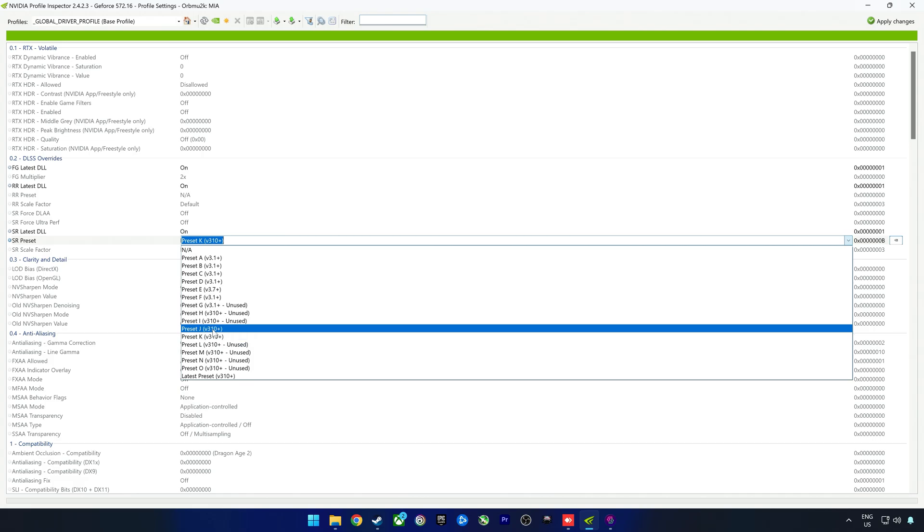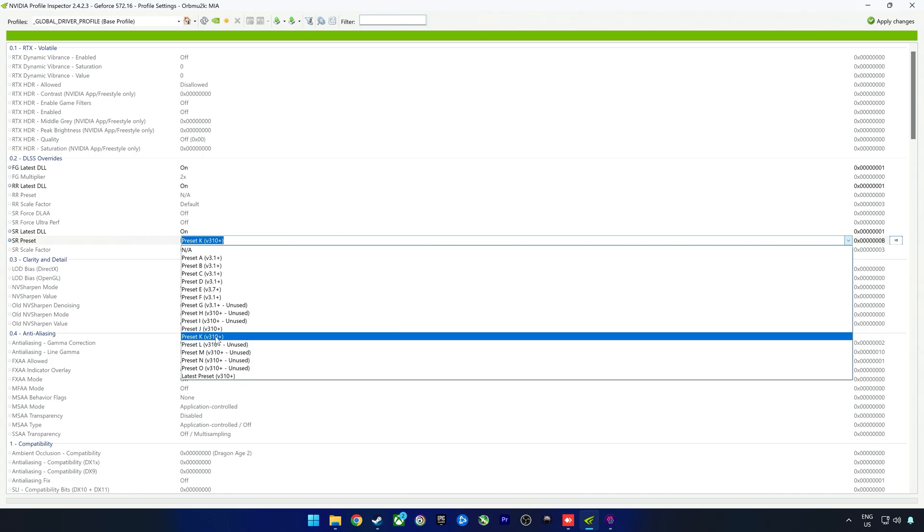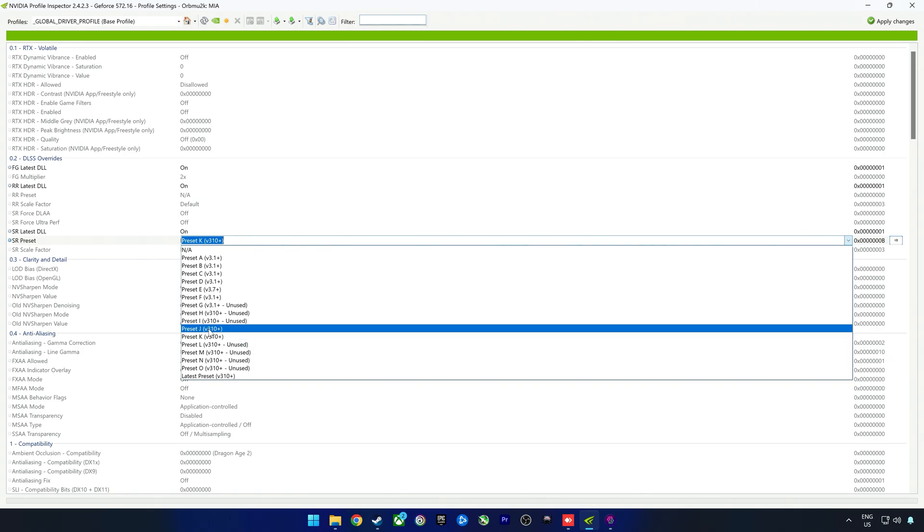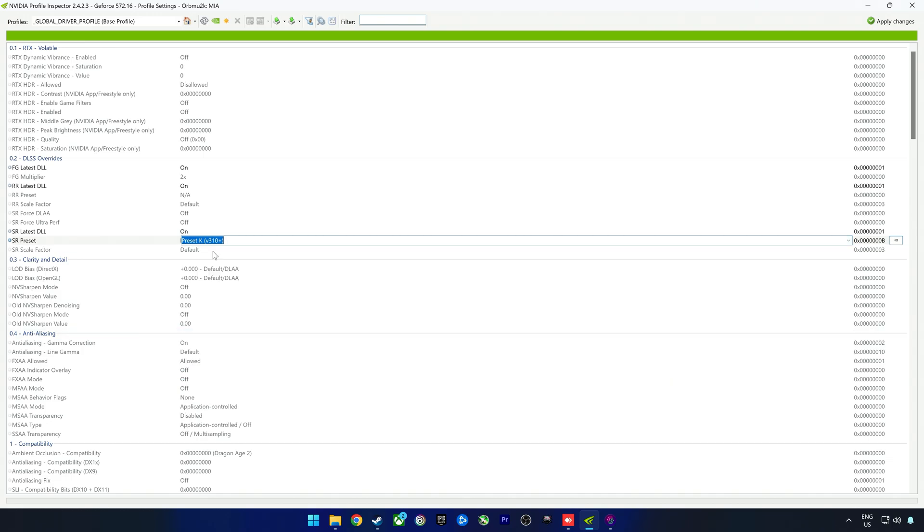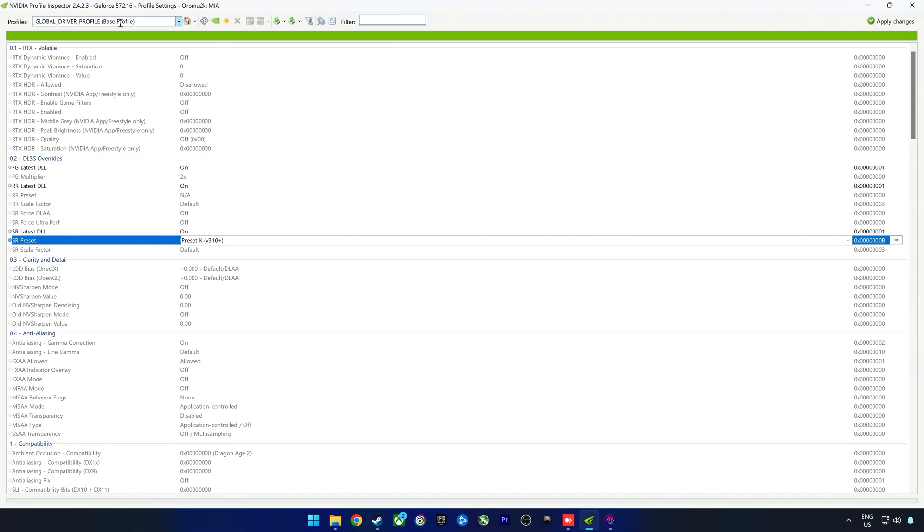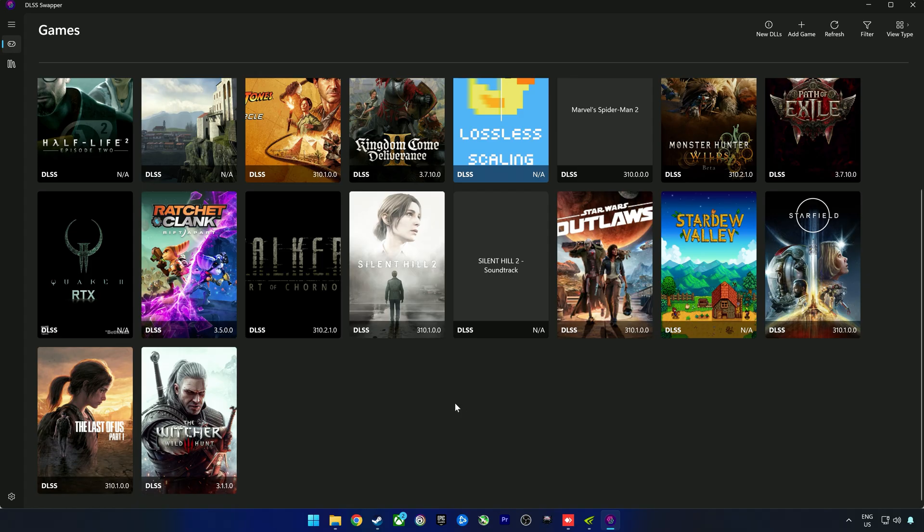You would get preset F as well, but I don't think this is being used in many games at the moment. Preset J and K were released with DLSS 4 and this would be the transformer model. Preset J came out the moment DLSS 4 launched, but then a day or two later they released preset K. We're going to use preset K. This forces the transformer model which does make it look a lot better.